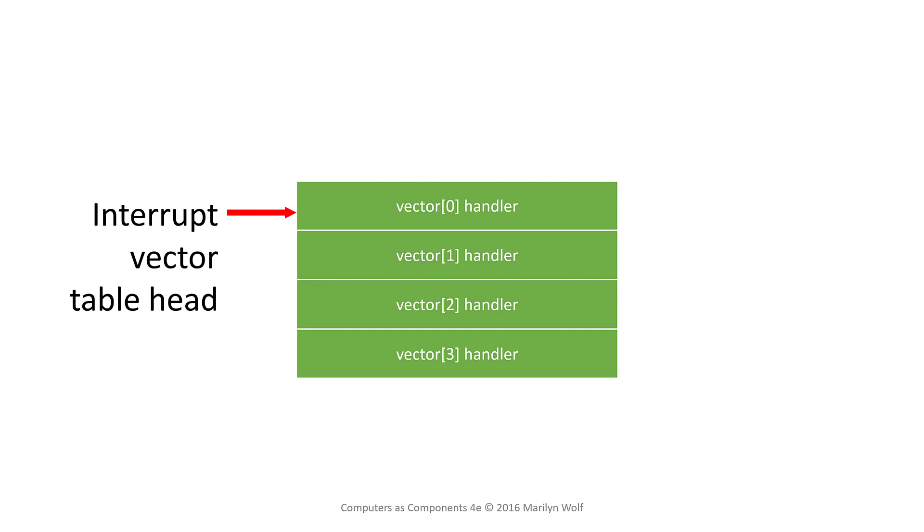That table exists in memory and a base address is often given in a register or it may be predefined in the architecture manual. The index is used to look into the table and find the address of the handler associated with that particular vector.